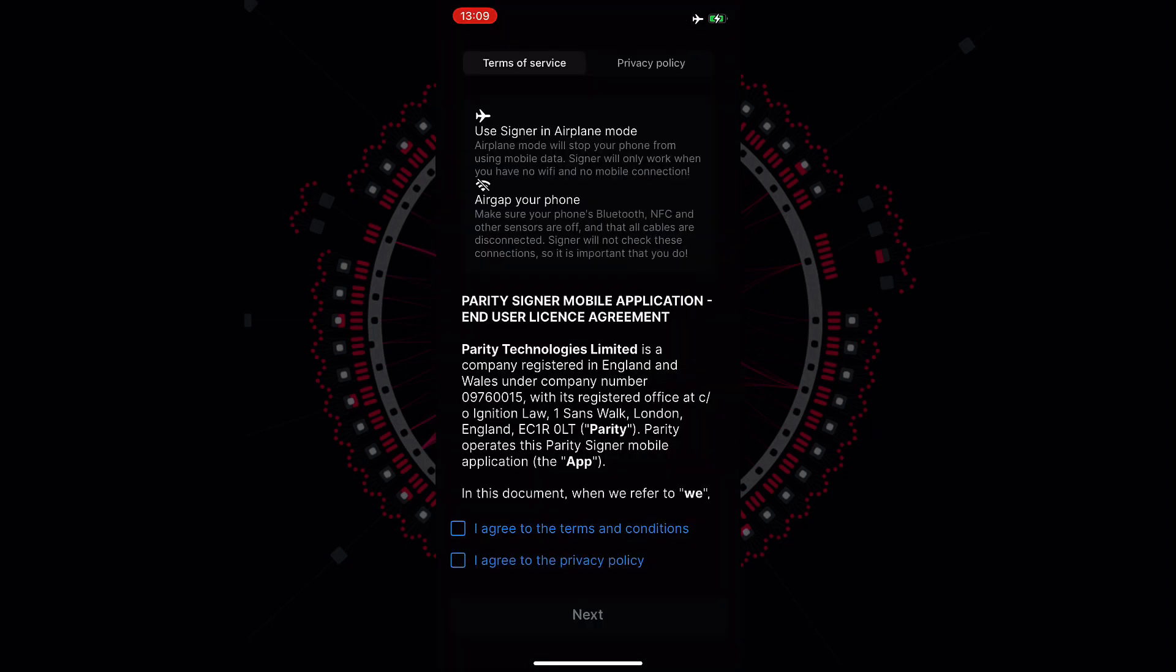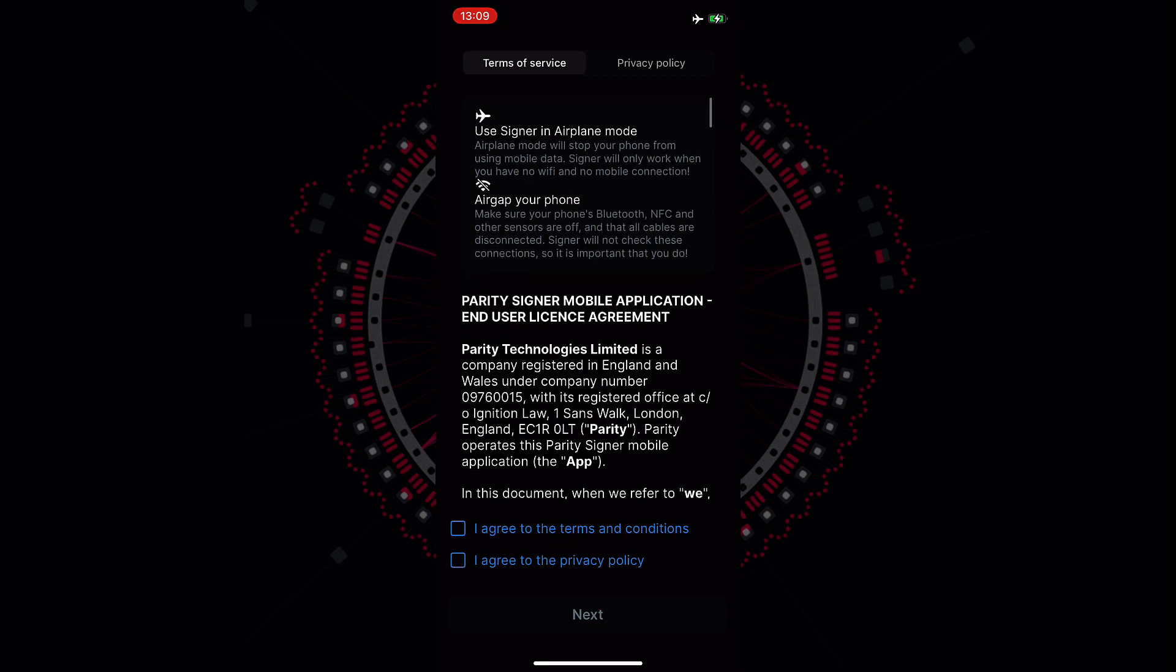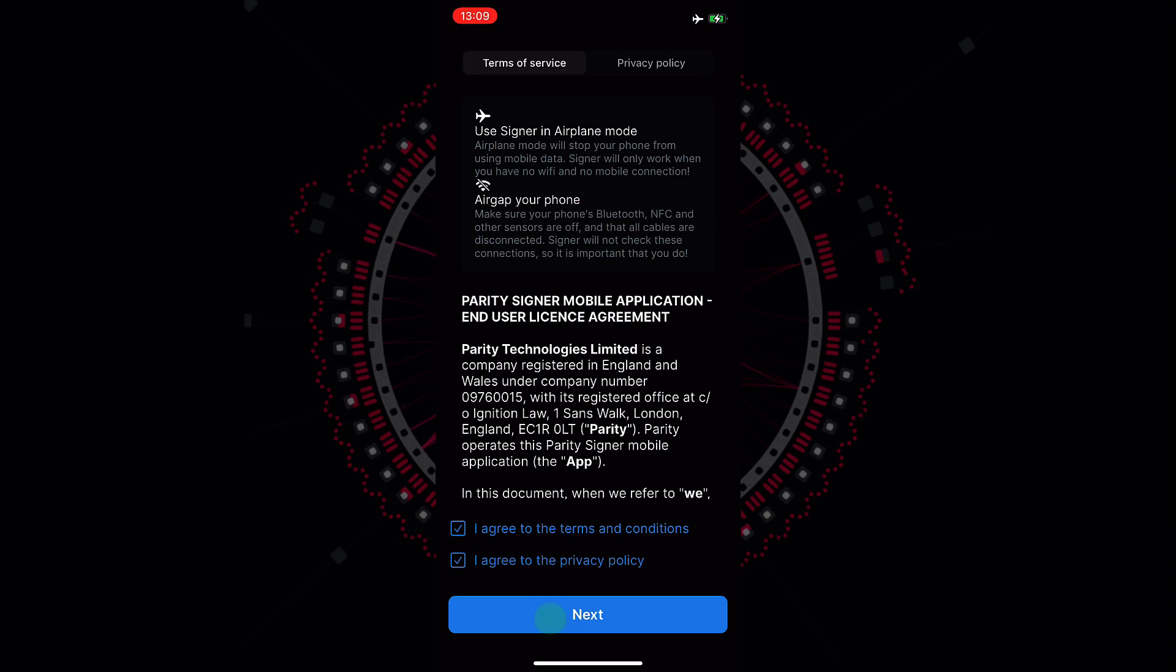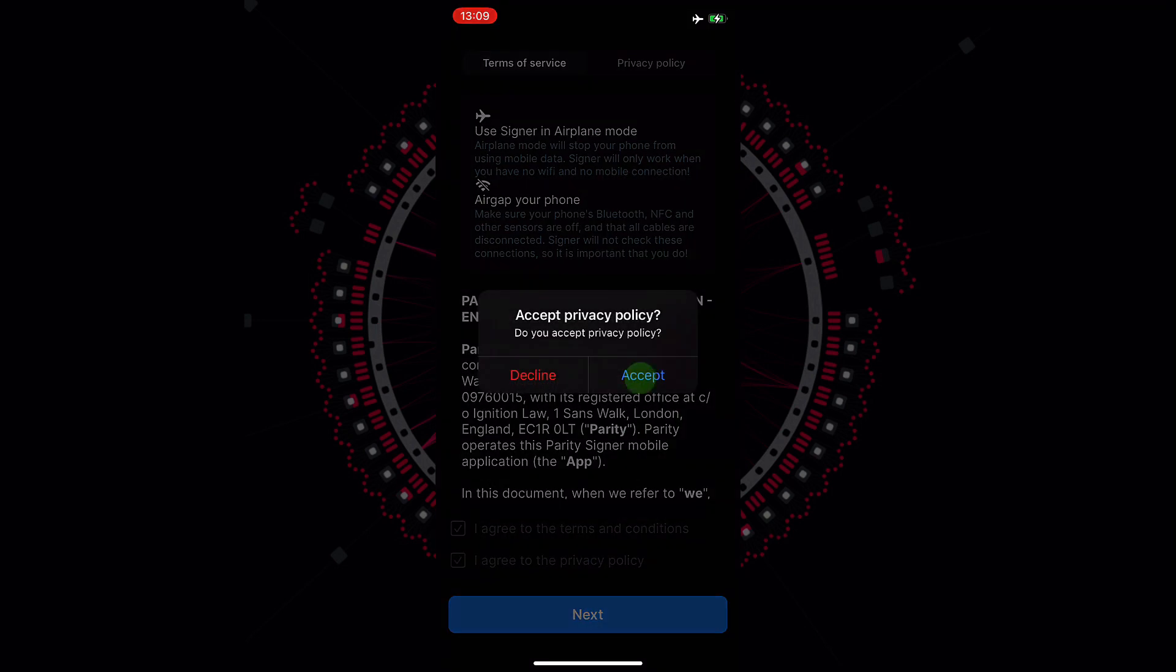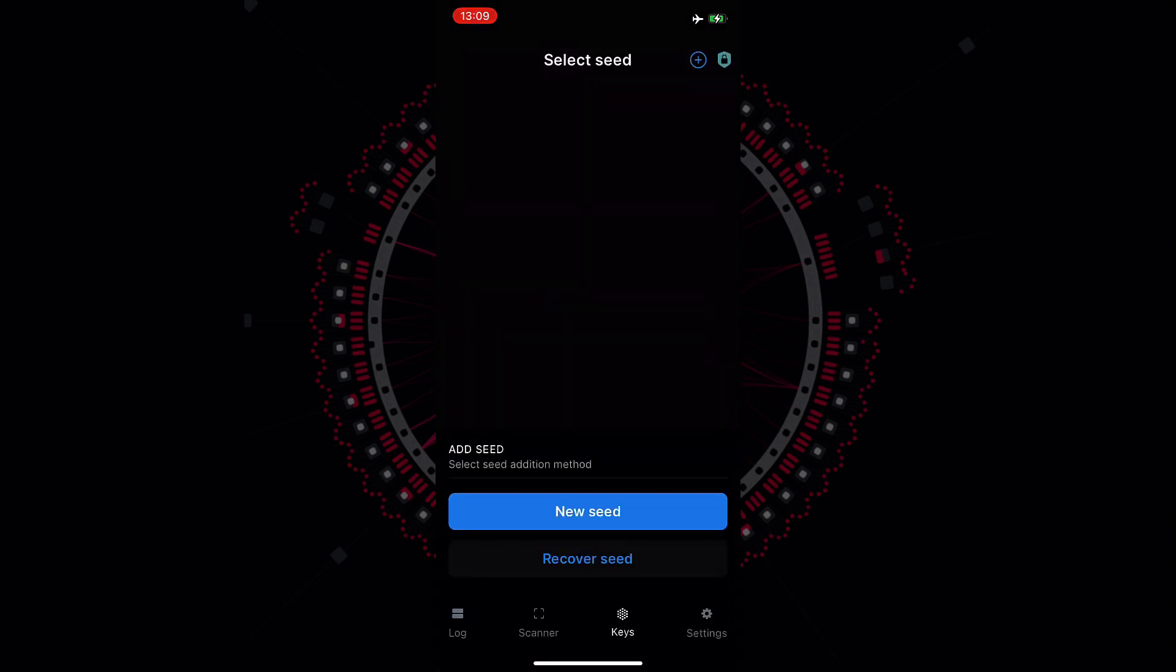We can see that now we can continue the installation process. Here we have again a reminder about using airplane mode and air up our phone. Once we agree on the terms of service and the privacy policy, we can tick the boxes and accept. And here we are inside the Parity Signer app.